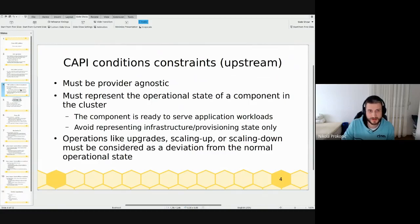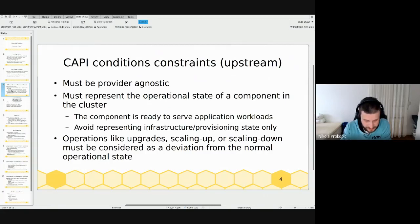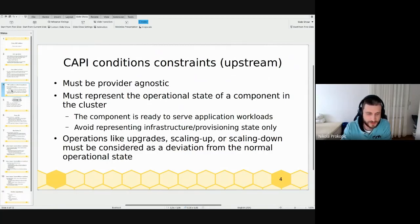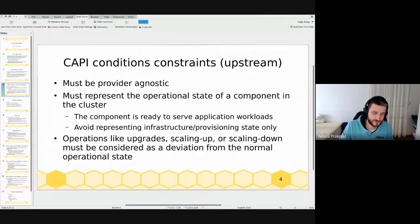Some constraints for provider-independent Cluster API conditions: they must be provider-agnostic, usable by any provider — AWS, Azure, KVM, or whatever. Having a condition like 'something-ready' as a summary means the component is deployed, provisioned, and ready to serve application workload. It's not only about provisioning infrastructure, but about the general status and readiness of the component to do what you intended.